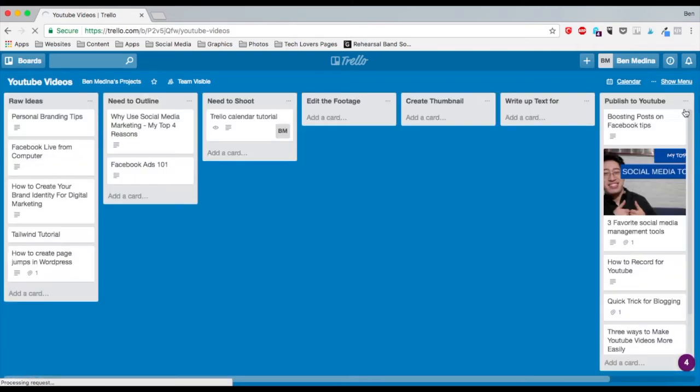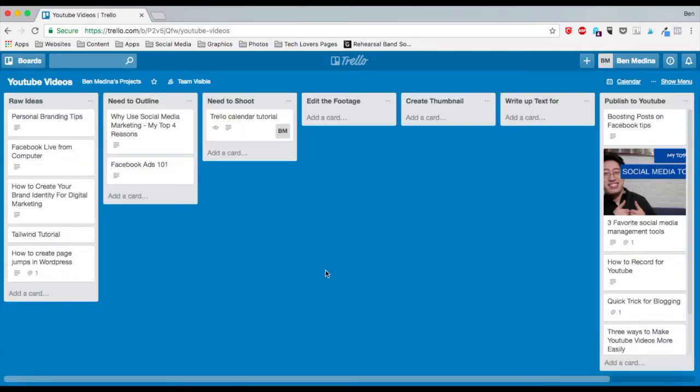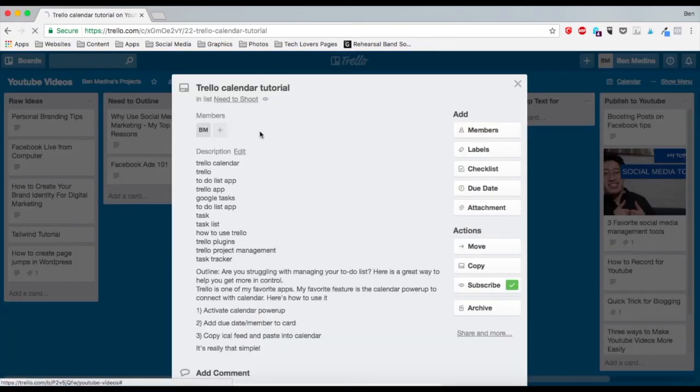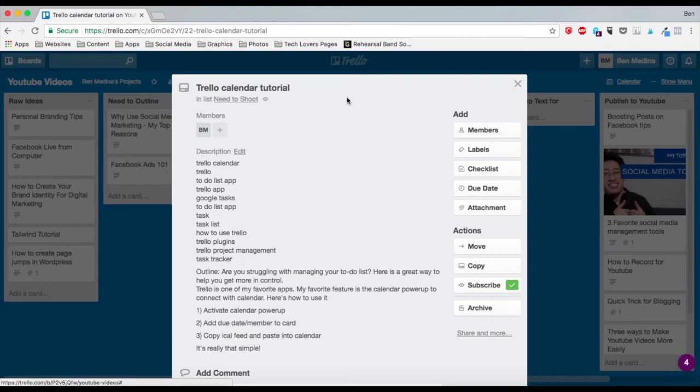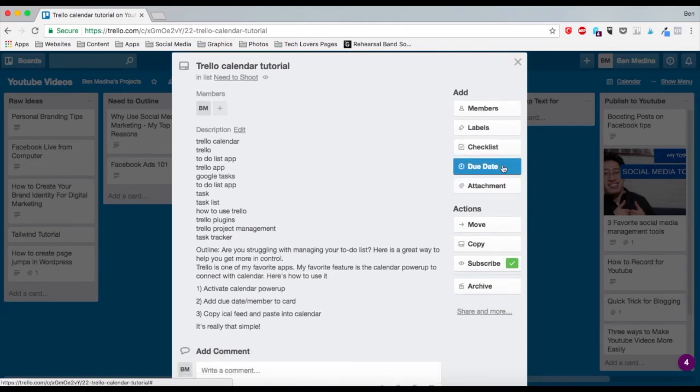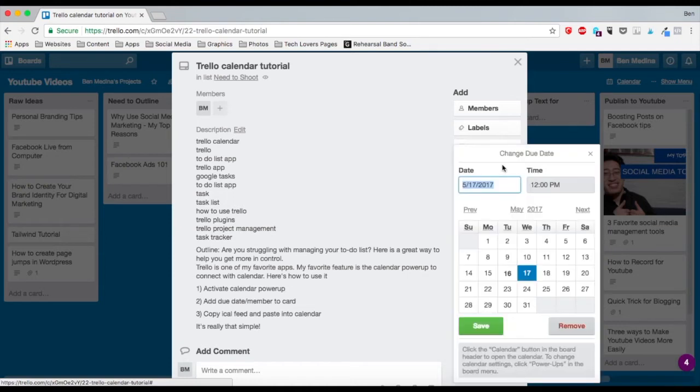Here's how you do it. You click on a card. For example, this is my YouTube videos, and this is the card for this particular tutorial. Let's say I wanted to put a due date for when this is due. All I have to do is click on due date over here in the right-hand side. I click on due date and I can set a date.